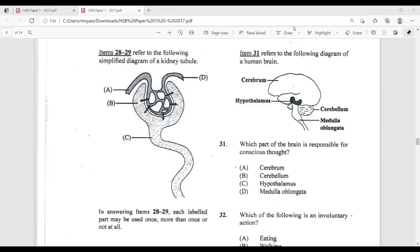Question 31 refers to a diagram of a human brain. Which part of the brain is responsible for conscious thought? The options are: A) cerebrum, B) cerebellum, C) hypothalamus, D) medulla oblongata. The medulla oblongata controls involuntary muscular actions such as heartbeat, breathing, swallowing, peristalsis, and blood pressure — so that's out. The hypothalamus controls the body's internal temperature and homeostasis — also out. The cerebellum controls balance by coordinating muscular activity — out. The cerebrum deals with intellectual thoughts, speech, and conscious activity — so the answer is A, cerebrum.